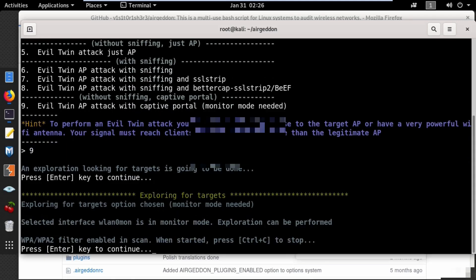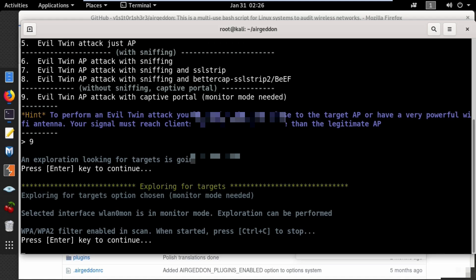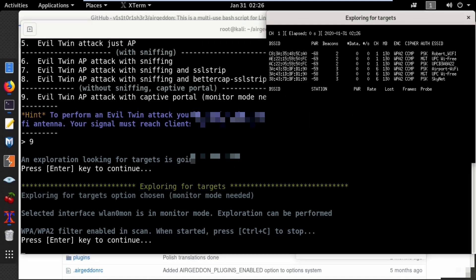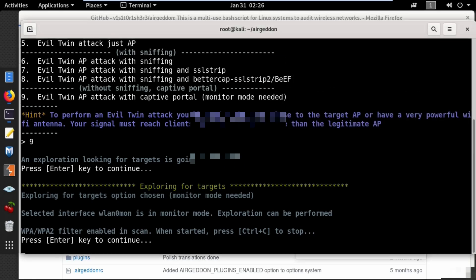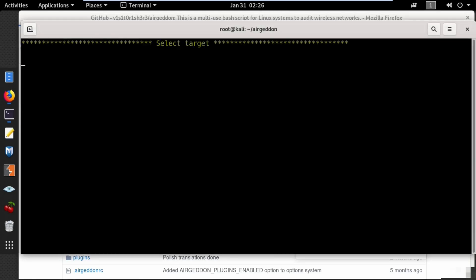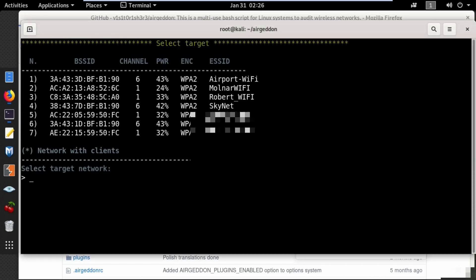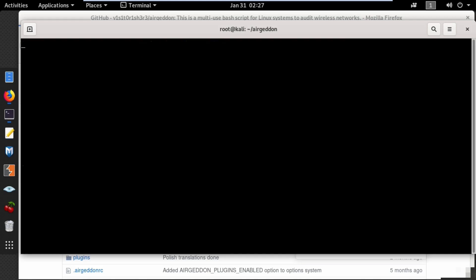Press enter to scan all the wireless networks around you, then use Ctrl+C to stop the scanning process. Now select your target by entering its number — I'll use number 1, which is airport wifi.